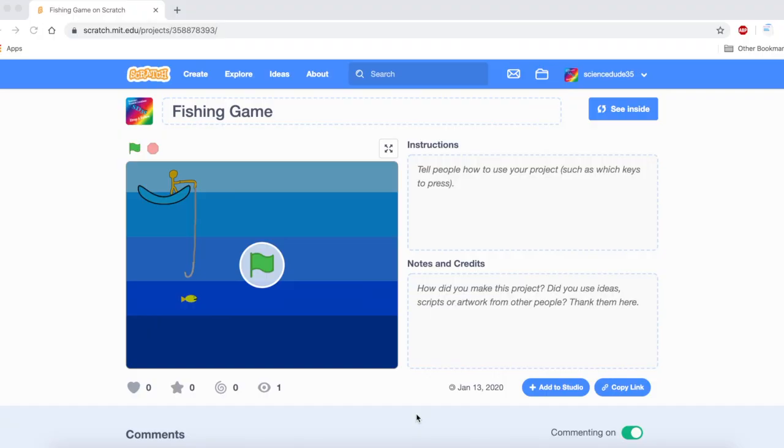Hello fellow coders out there, welcome to the second part of this exotic game tutorial series teaching you how to make a fishing game here on Scratch.